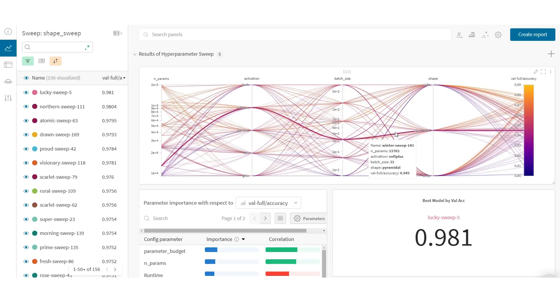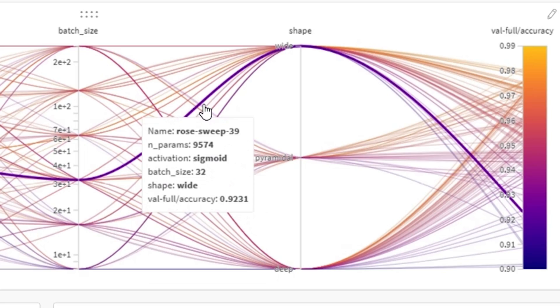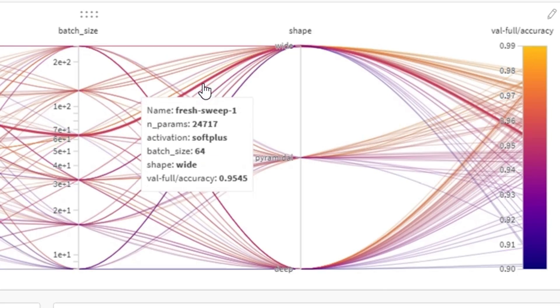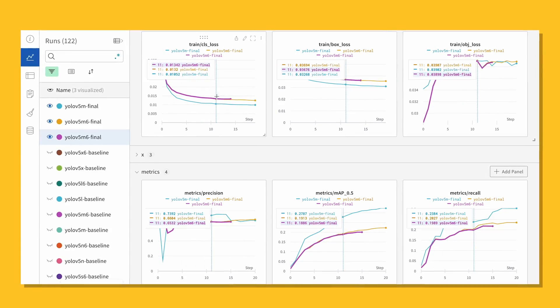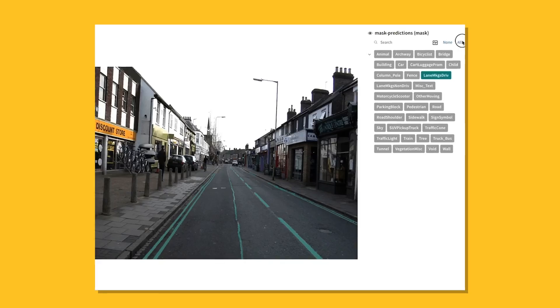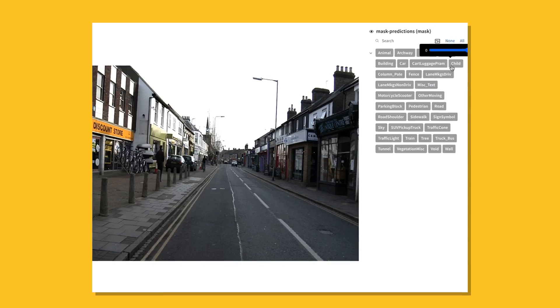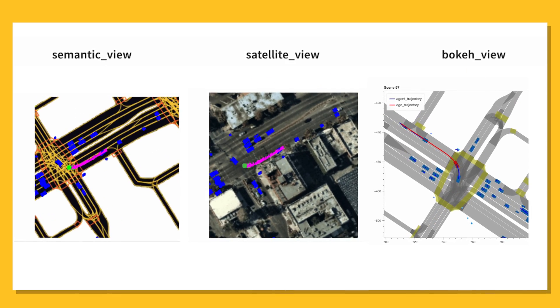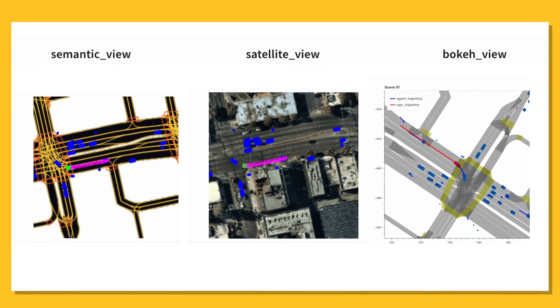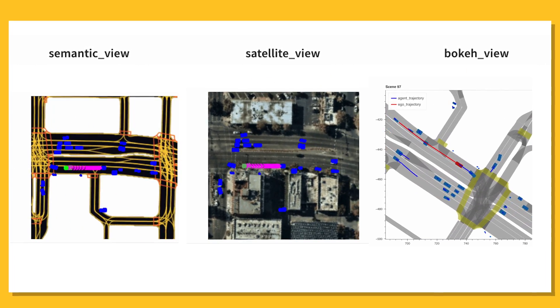The Weights and Biases platform is the system of record leveraged by ML practitioners building the autonomous vehicles of tomorrow. From perception and prediction models to planning and state estimation, AV teams use the Weights and Biases platform to centralize